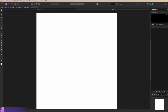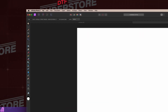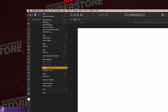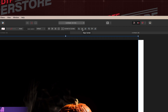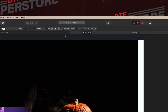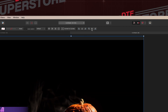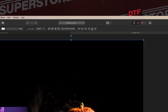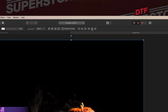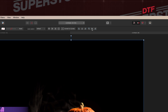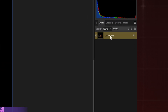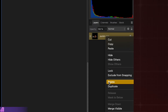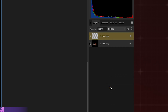I'm here in Affinity Photo 2. I'm going to go to File, Place and add my artwork. Right up here on the top, I'm going to hit Align Center for both the vertical and horizontal, and we're going to go ahead and duplicate this layer — right-click, Duplicate.